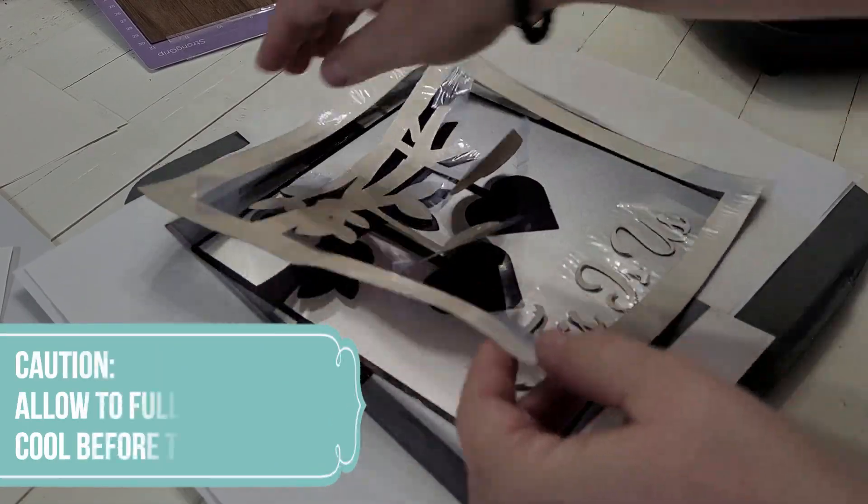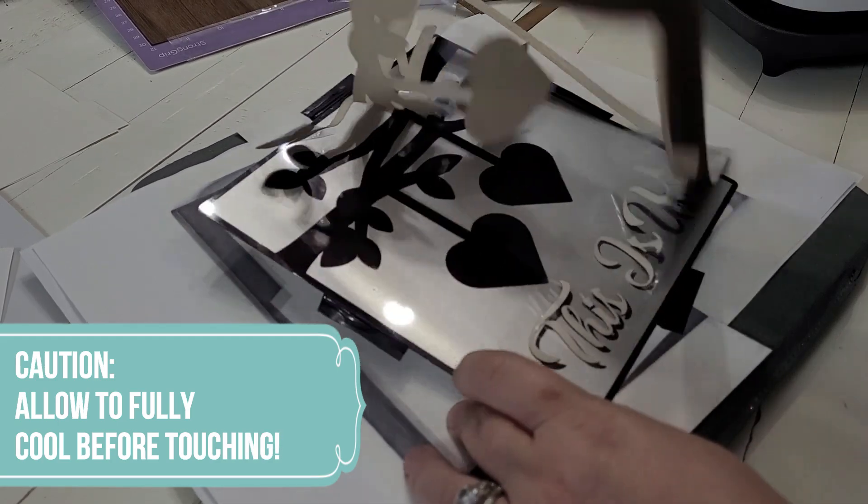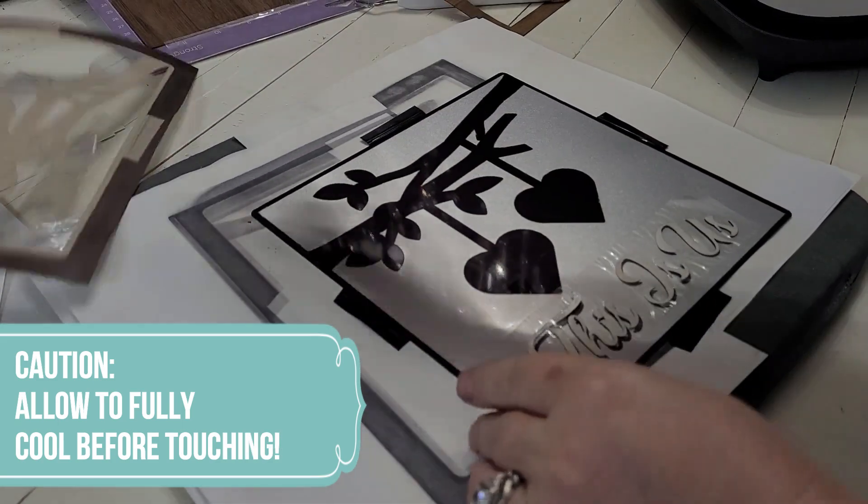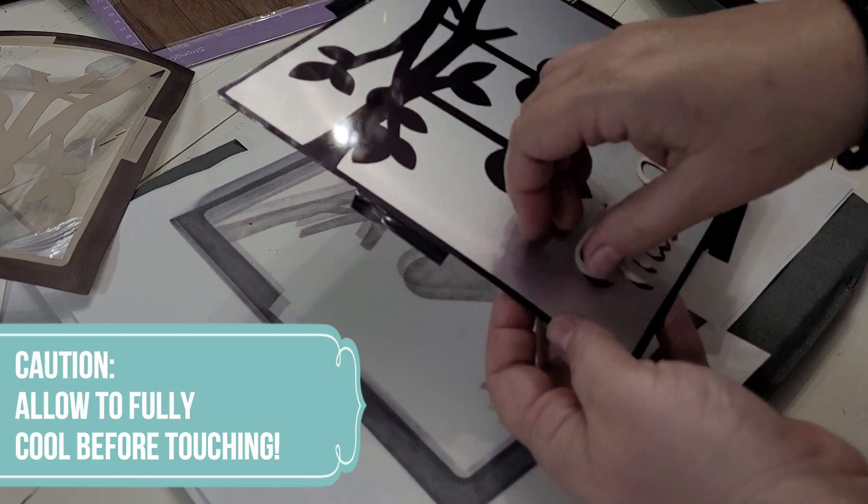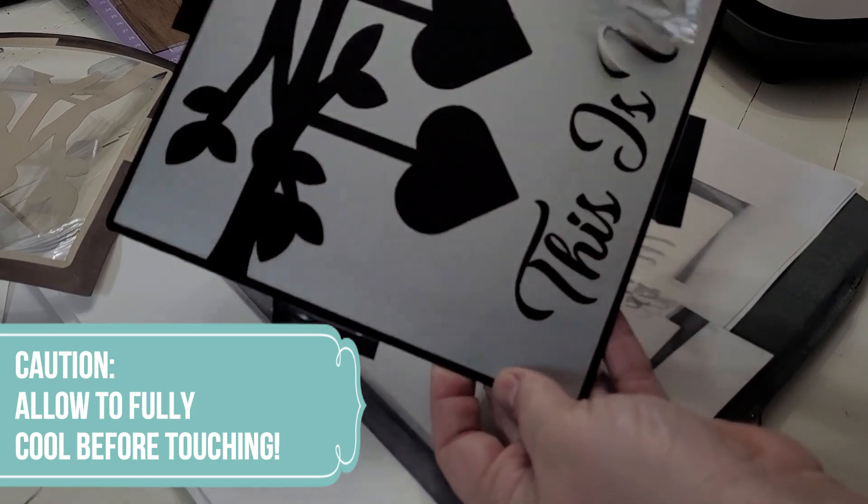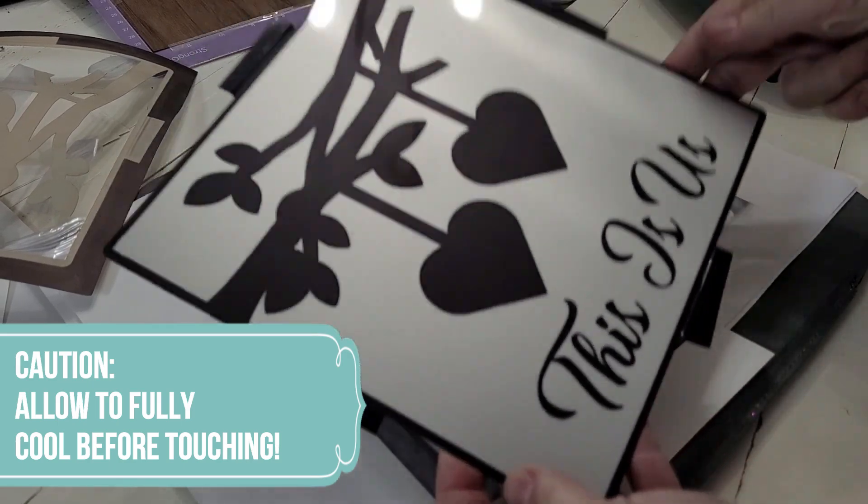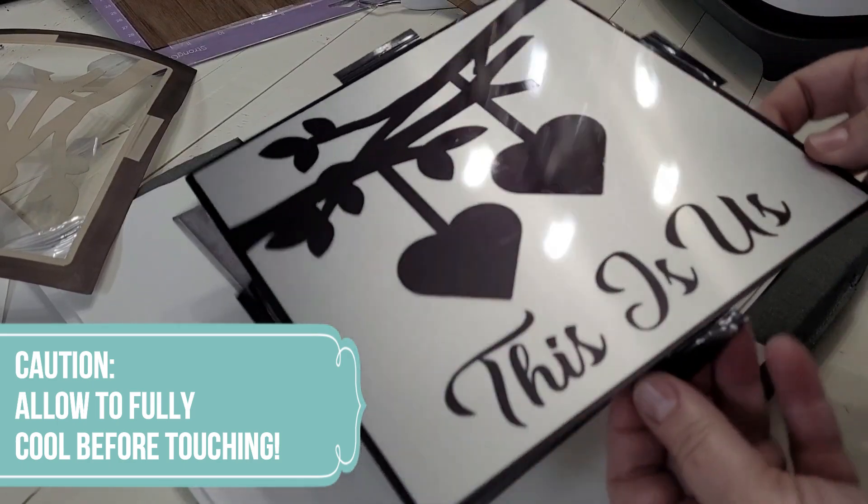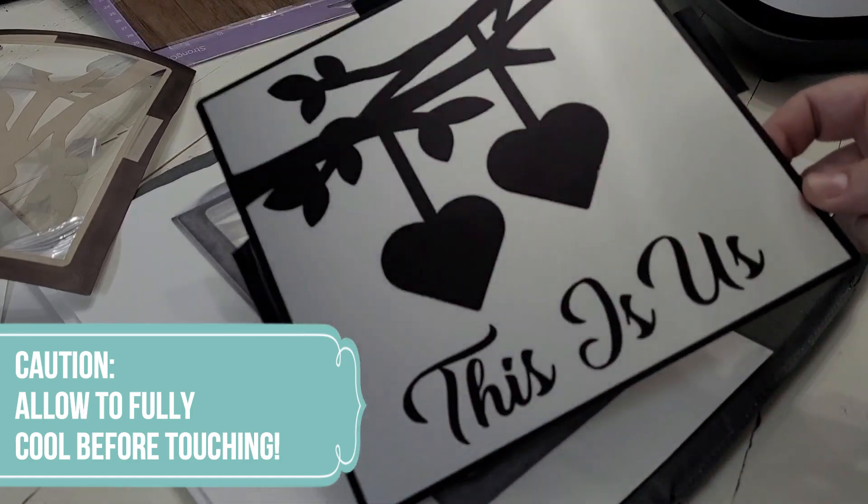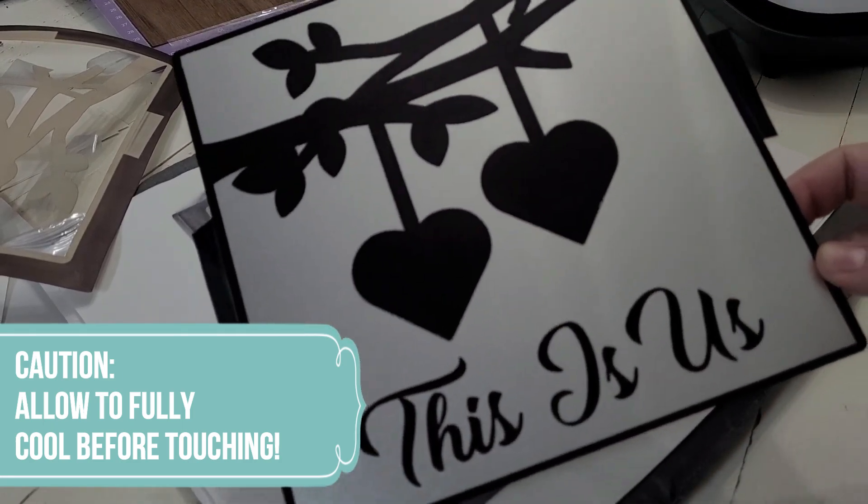Okay, y'all, look how awesome this turned out. I love that there's no lines. There's no seams. It literally just melts into the surface. So pretty. It's so vibrant.